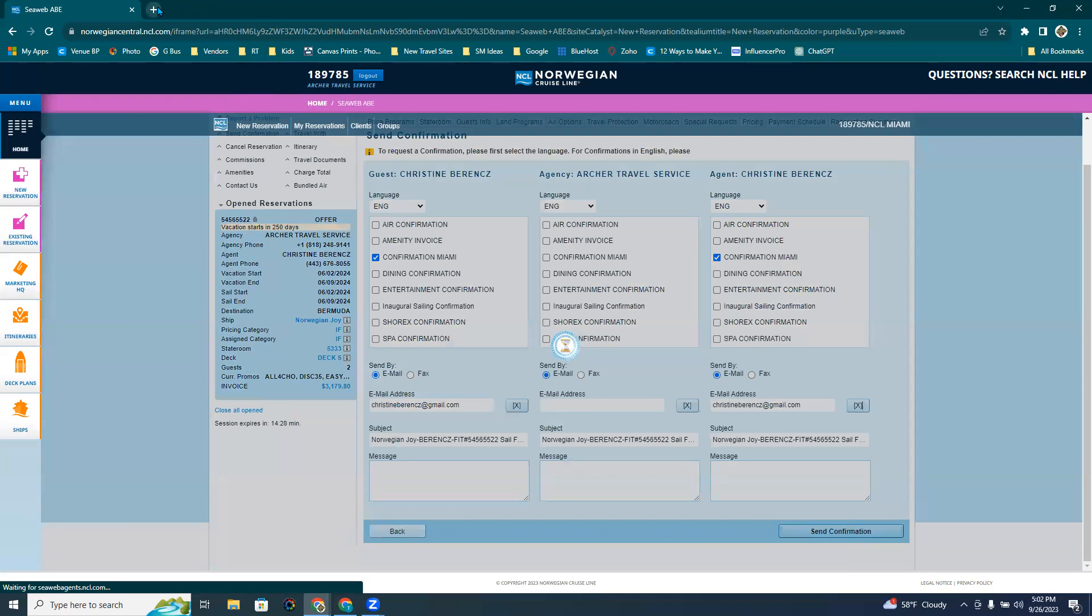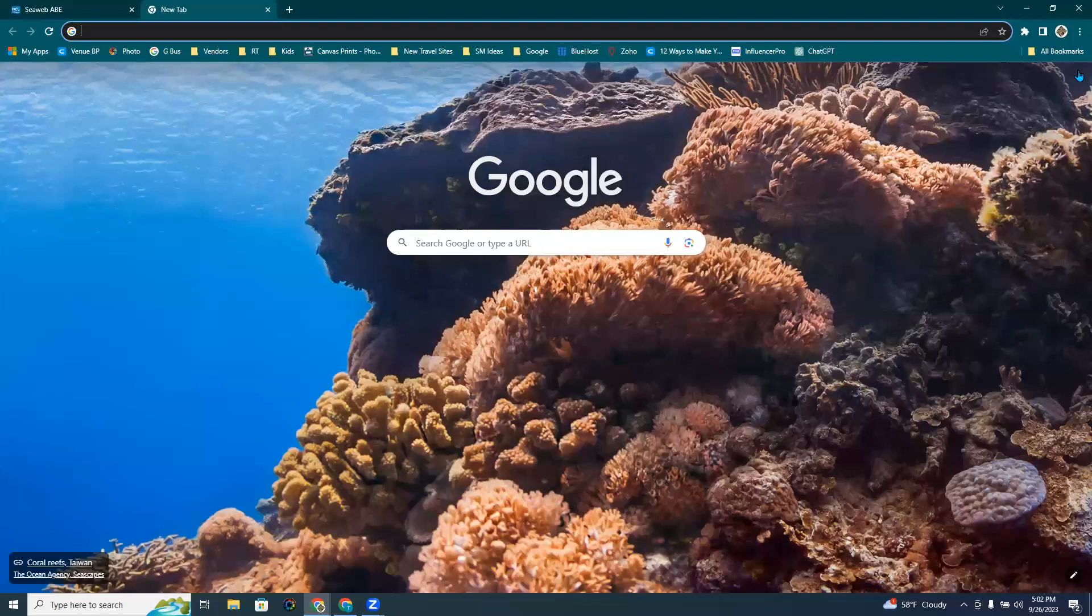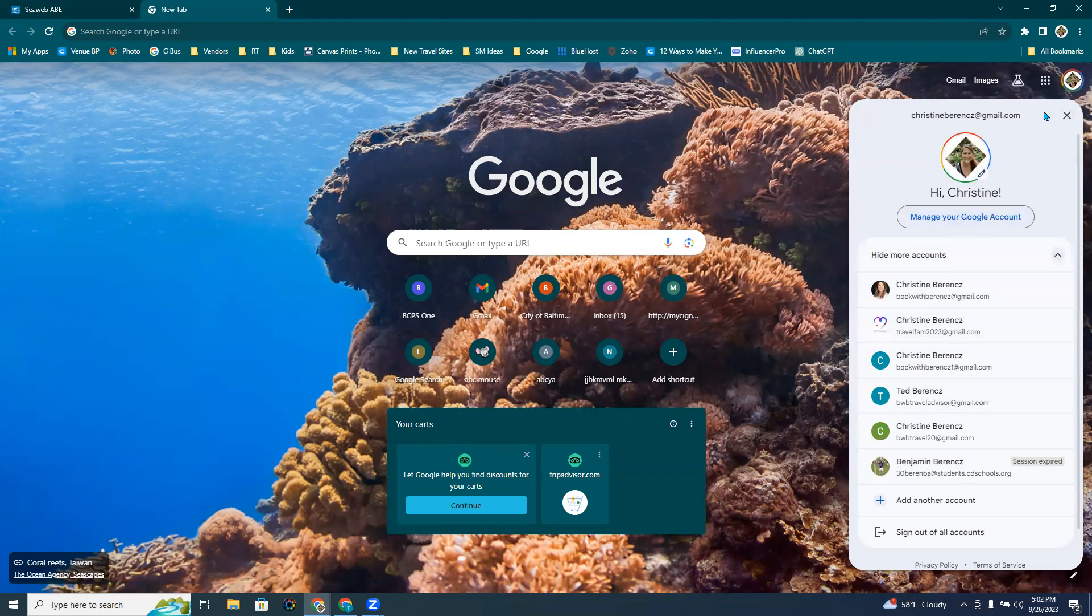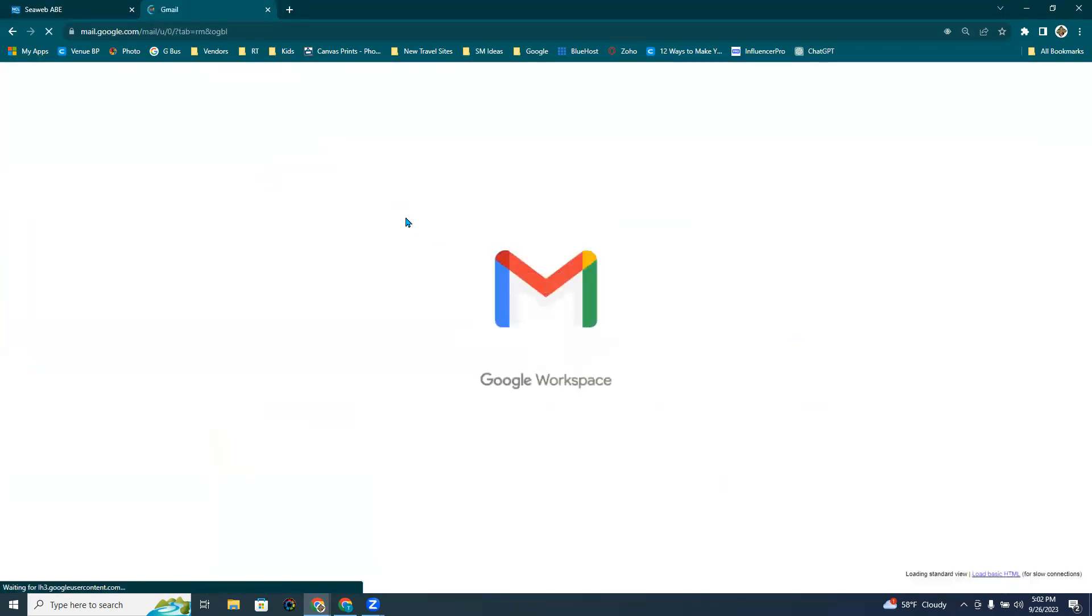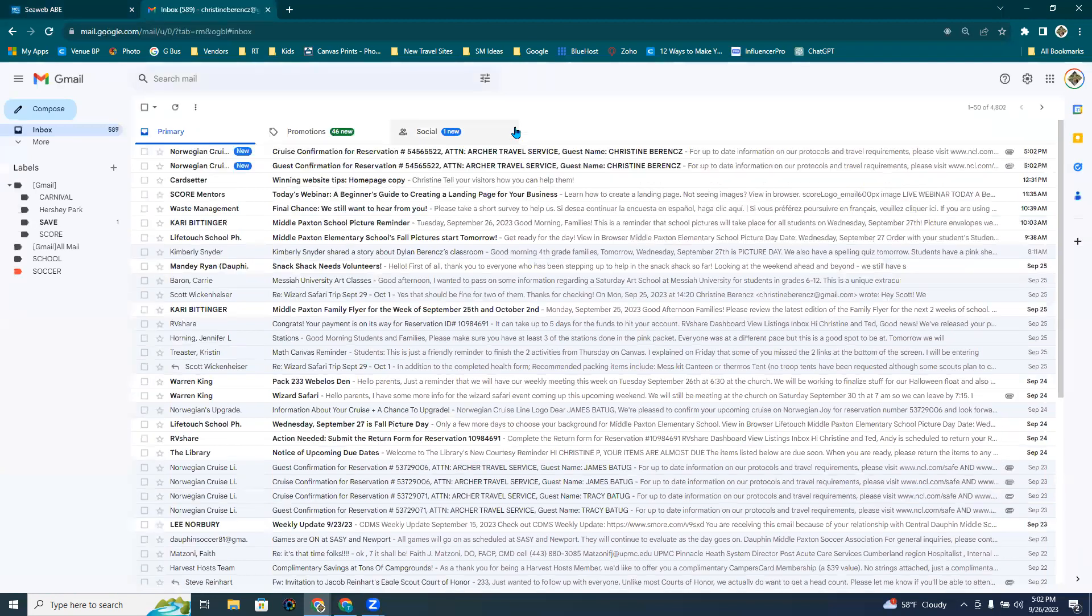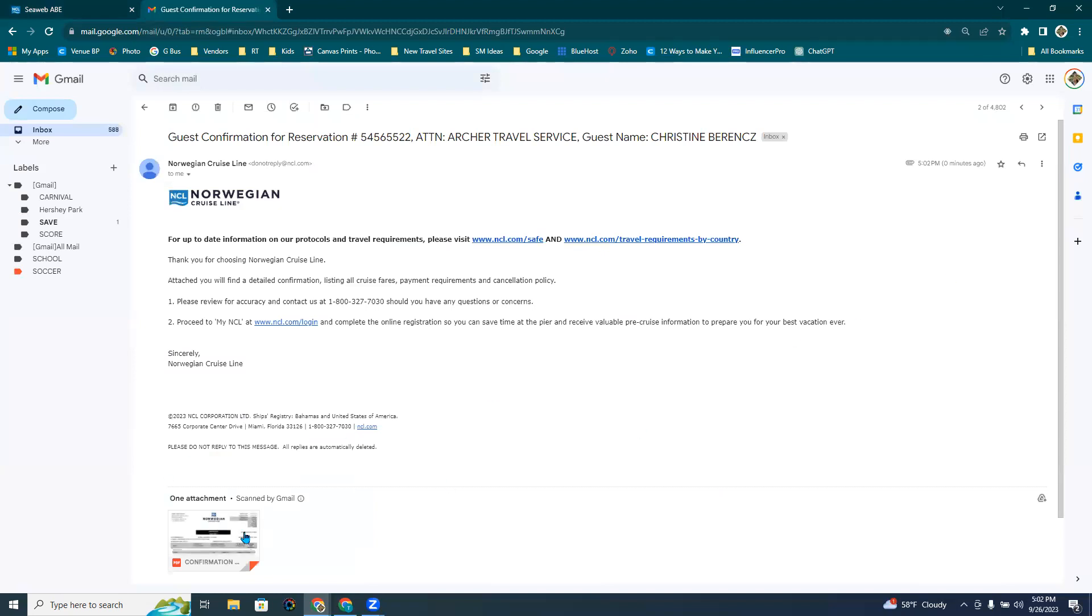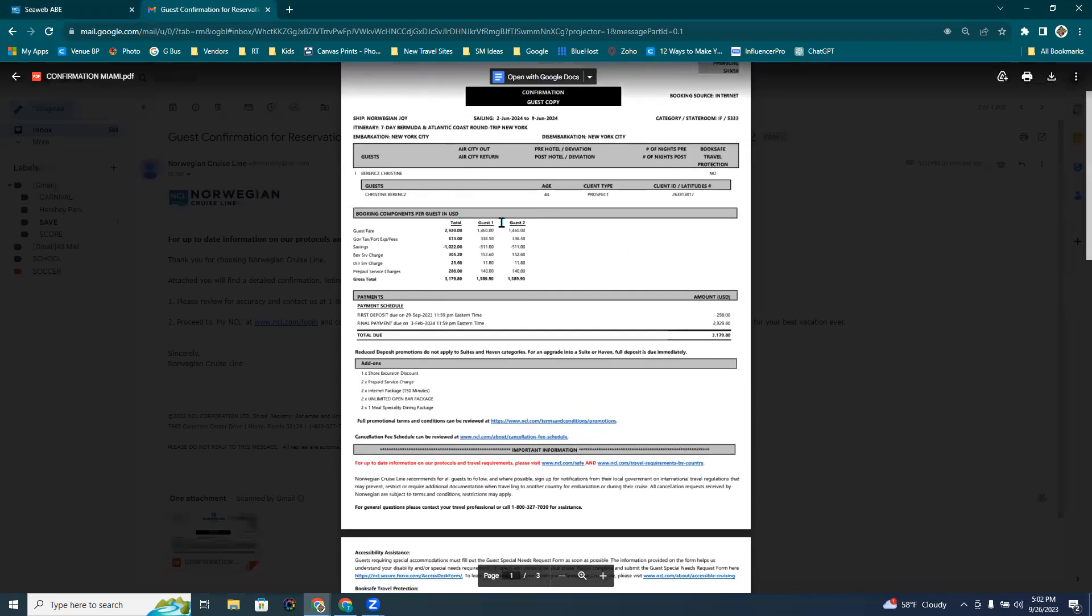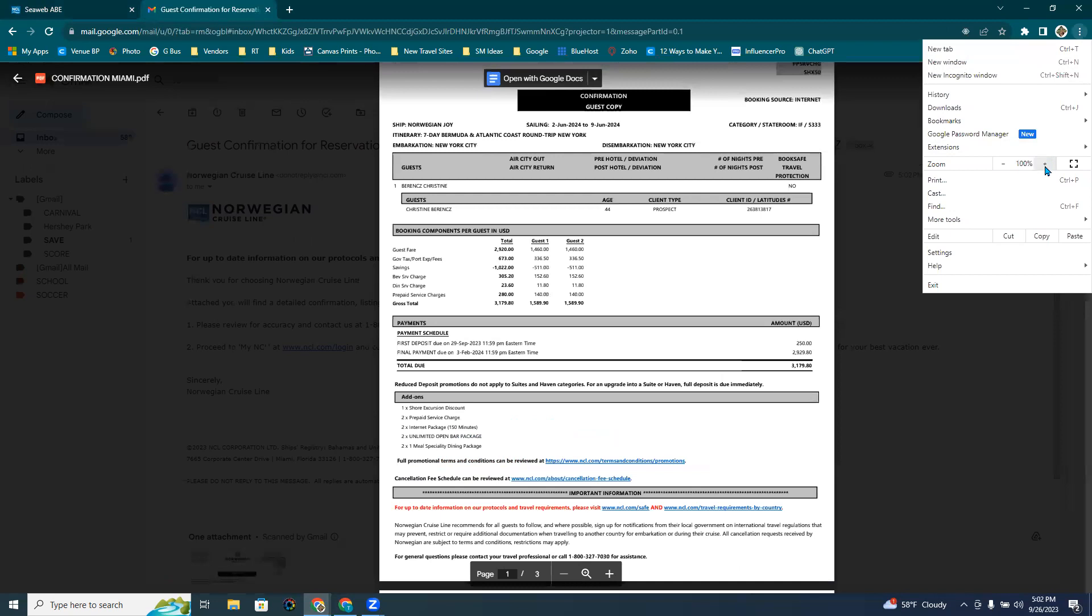And then what I'm going to do is go ahead and pull out what it looks like in my email. Here we go. Let's look at the guest confirmation. And then right down here is where the PDF is that you can send to your client with all the information right here. So let's see if I can increase.